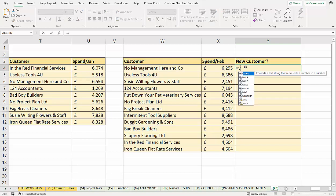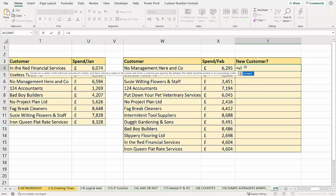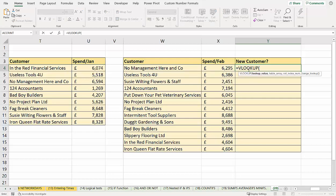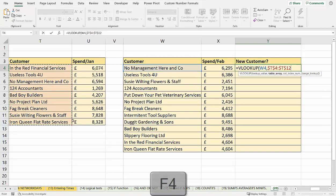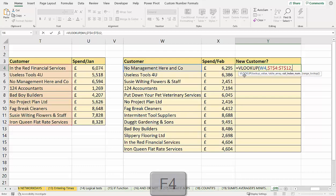We're going to use a function called VLOOKUP. What we're going to do here is say, I want to look up this customer in this list over here. I'm going to fix that reference, because we're copying down, used F4 to fix the reference. I'm looking it up within the first column, there's only one column within our table.